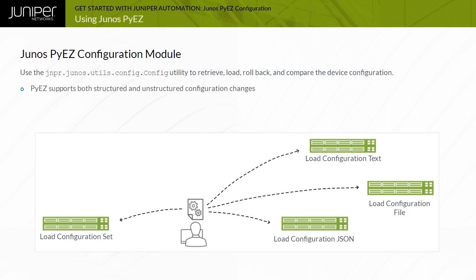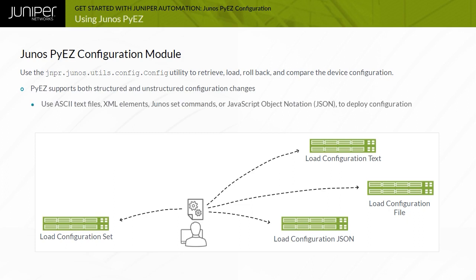Junos PyEasy supports both structured and unstructured configuration changes. Unstructured configuration changes consist of static or templated configuration data that is formatted using ASCII text, Junos XML elements, Junos set commands, or JavaScript Object Notation (JSON).